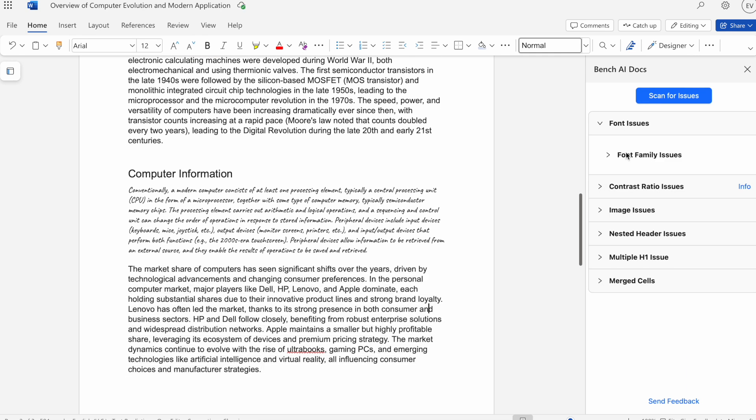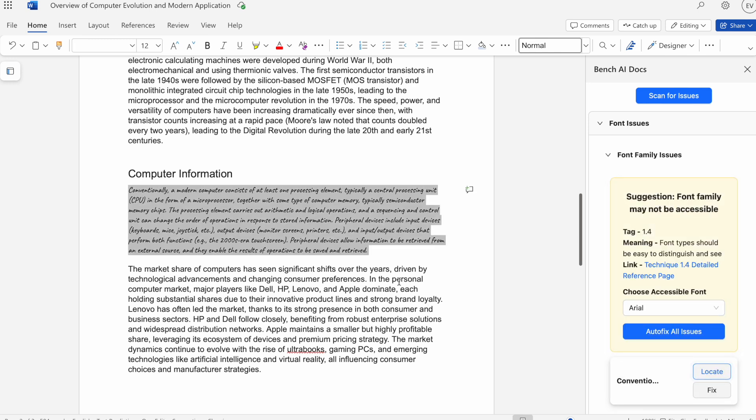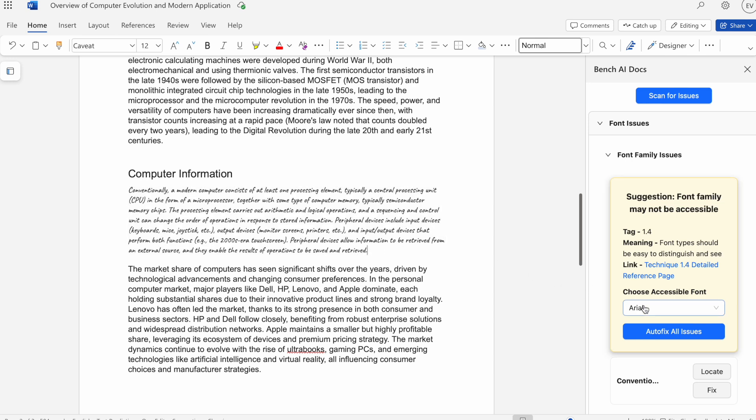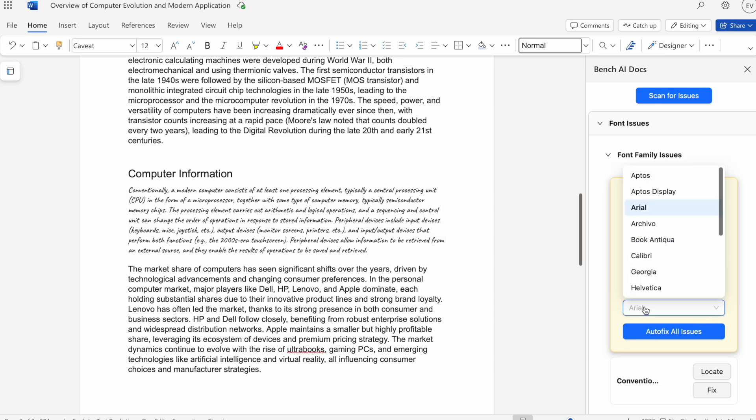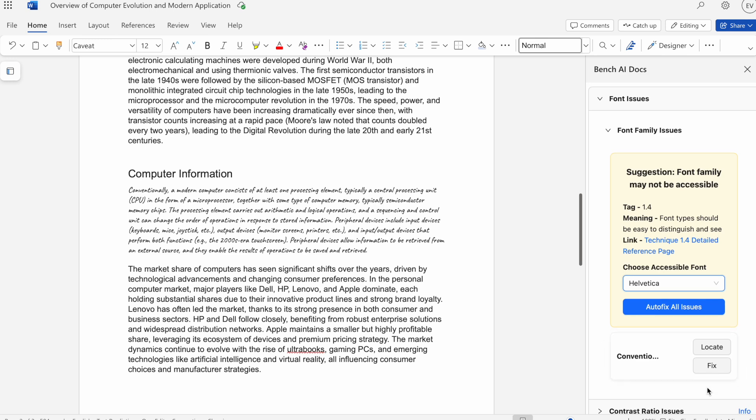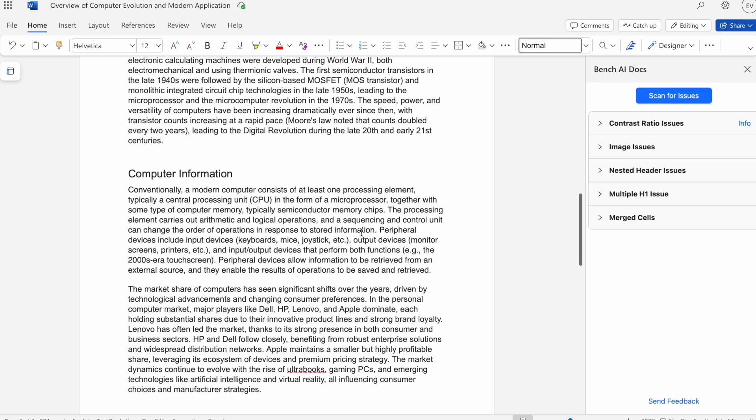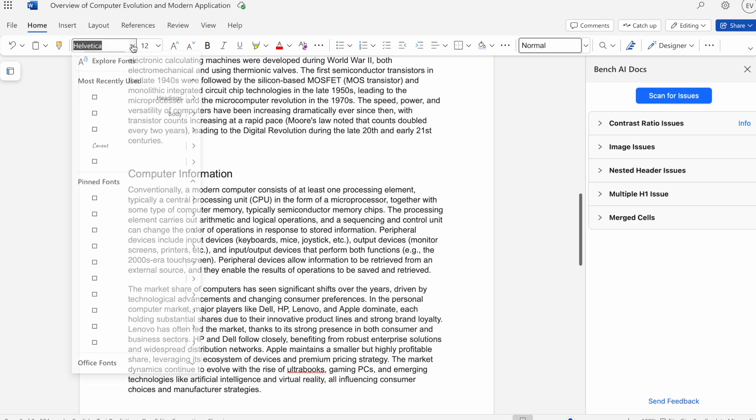Now we can move on to font family. I'll hit locate. Here we can see font family is not very accessible. So we can choose an accessible font. I'll do Helvetica. We can either hit fix or in an instance where there's multiple instances of this issue, we can just hit autofix all. I'll just do that for here. Here we can see that it's now a font of Helvetica.